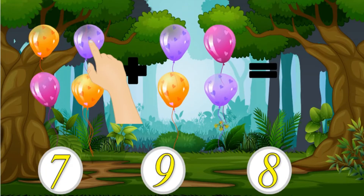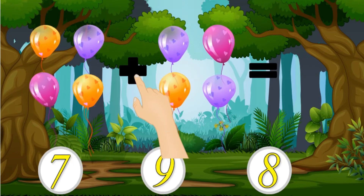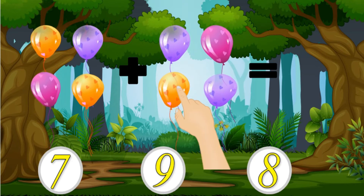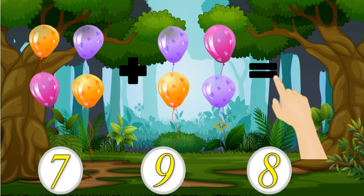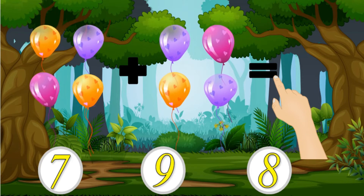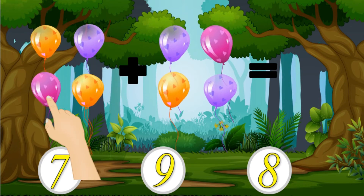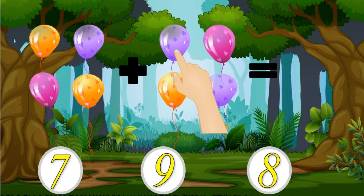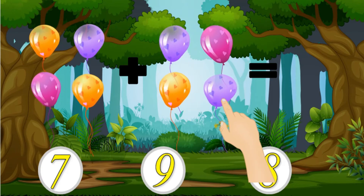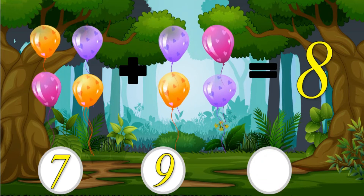1, 3, 4. 1, 2, 3, 4. 1, 2, 3, 4. 1, 2, 3, 4, 5, 6, 7, 8. 8 is the right answer. There are 8 balloons.